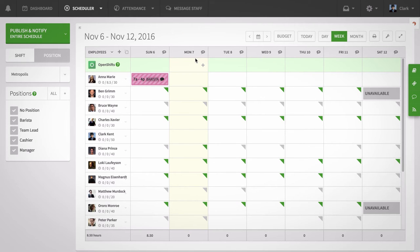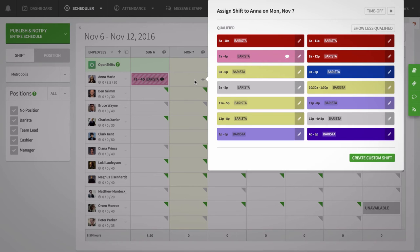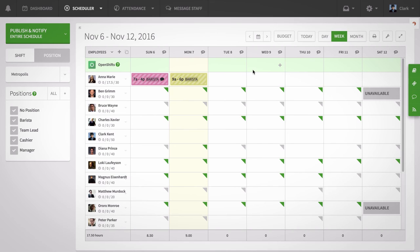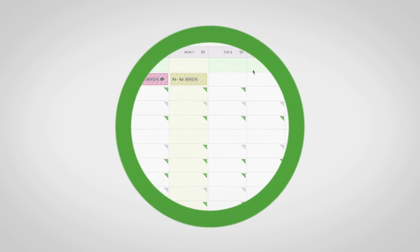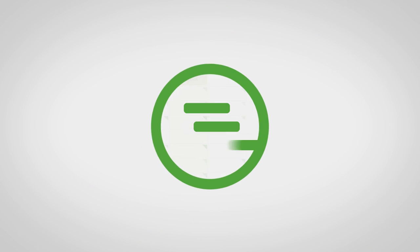You can create as many shift templates as you'd like to quickly schedule without having to type a start and end time over and over again. Shift templates save time when you need to schedule shifts that have a consistent start and end time. Find patterns in your schedule and start making work less work.